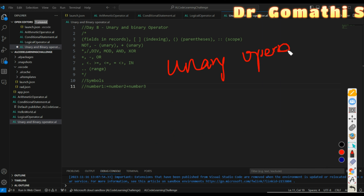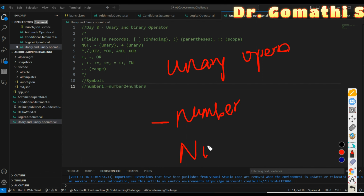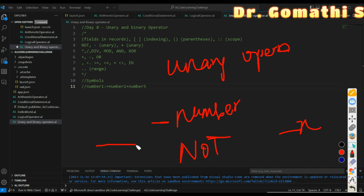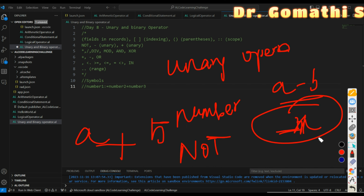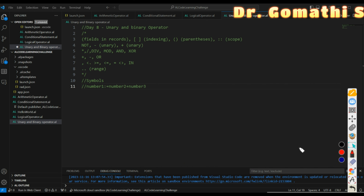For a unary operator, it only acts on one single operand. For example, you can use minus on a number — like -number — to negate that value. Or the keyword 'not', which is a logical operator that gives the reverse of a result. In unary, the operator has a single operand such as minus X. In binary, it has two operands — like A + B or A - B — which is a binary operator.